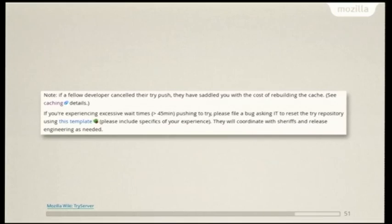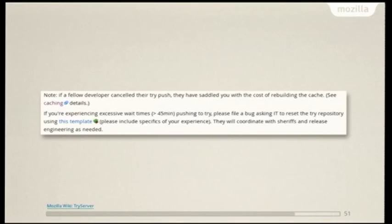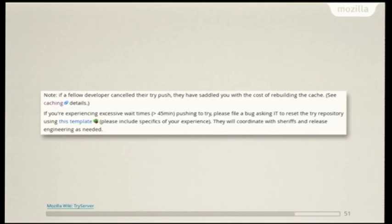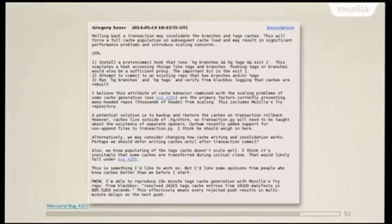So now we can go unblur that little section of the wiki, and it says that if a fellow developer has canceled their push, as in control-C'd it, then they've just saddled you with the cost of rebuilding the cache. So what was happening was that if a developer controlled-C'd, it was invalidating the entire cache for the repository, and on the next subsequent run, it had to generate that from scratch each time. When you have really huge repositories like this, that can take upwards of 45 minutes. So then we asked ourselves, why is it invalidating the entire thing? And it turned out to be a Mercurial bug.